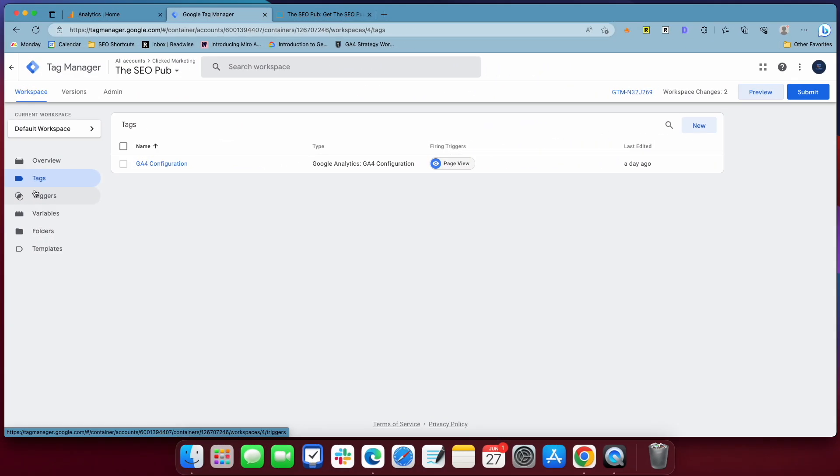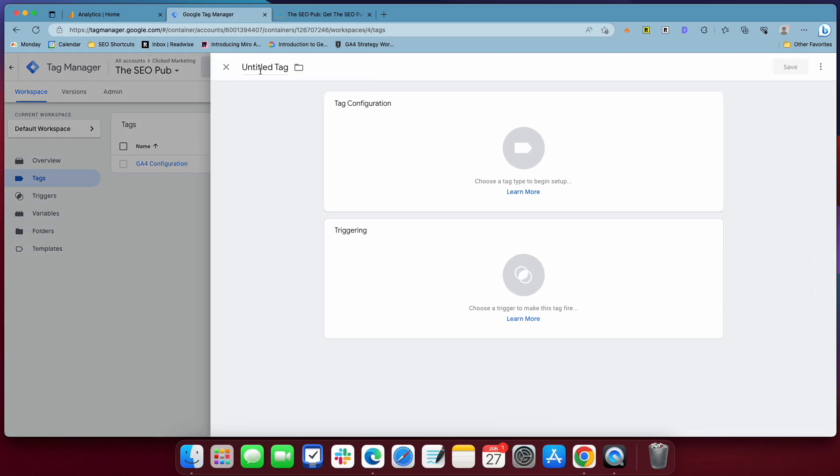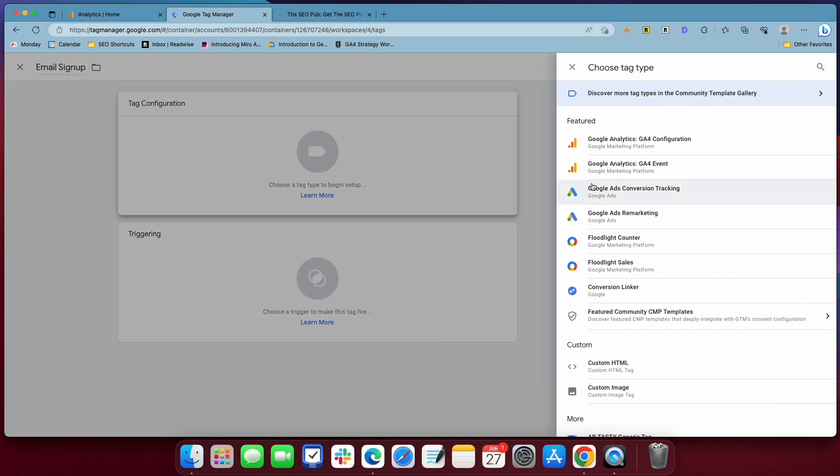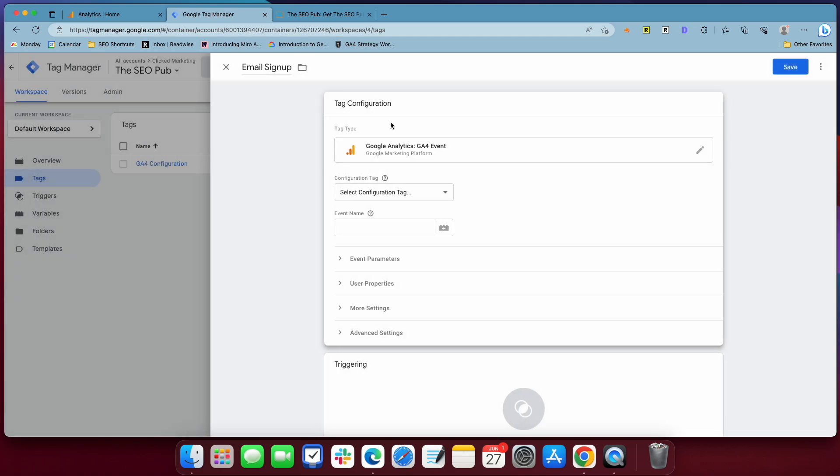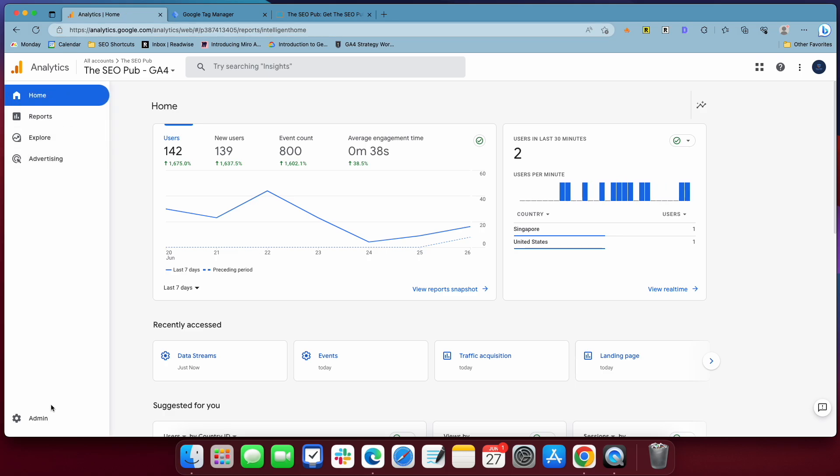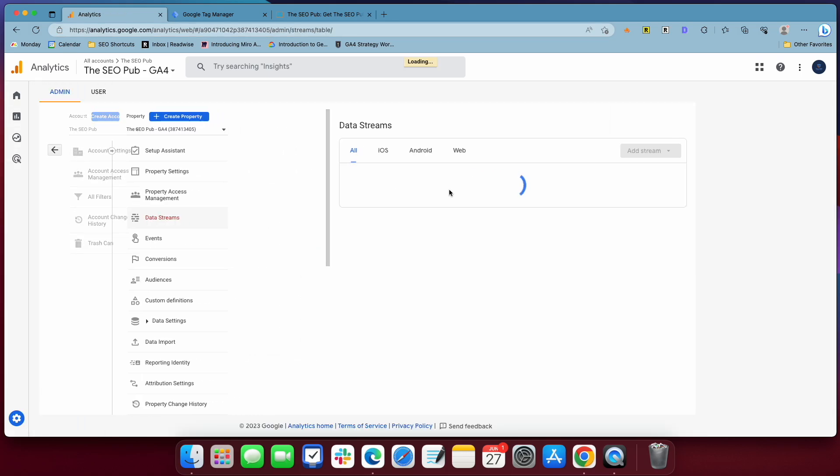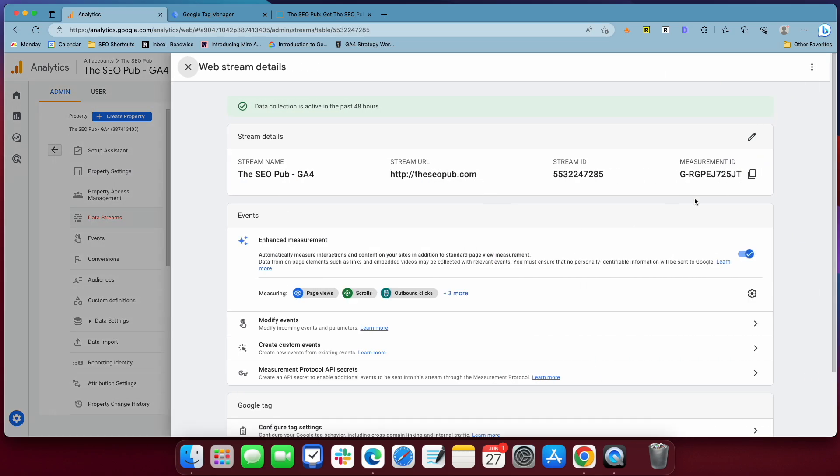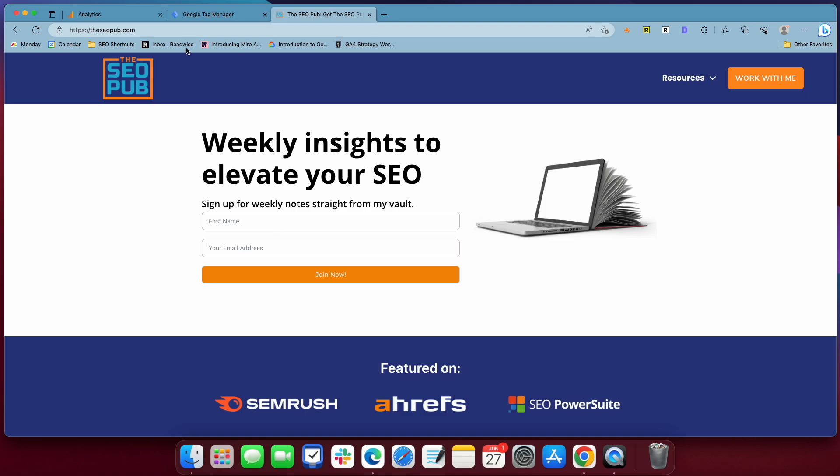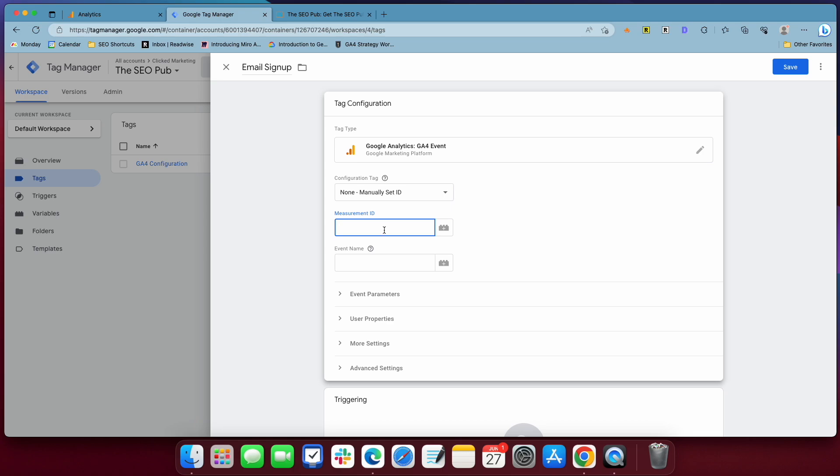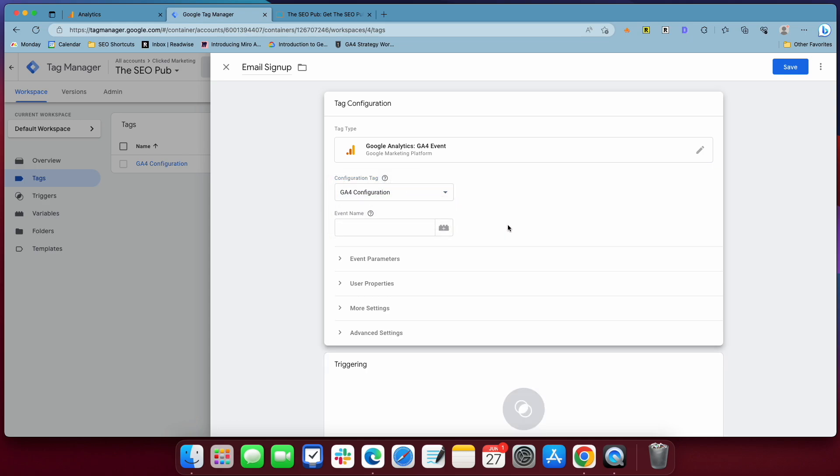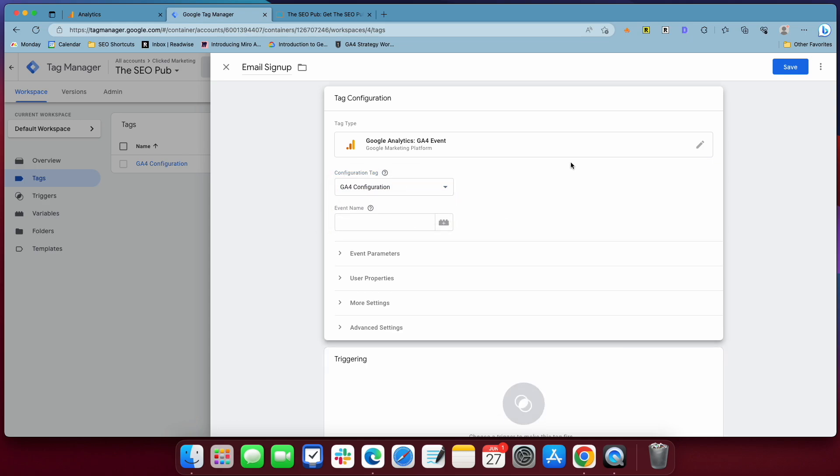We're going to set up our tag to track form submissions, and the way we're going to do that, we're going to create a new tag. I'm going to call this email signup, and it's going to be a GA4 event, and we use the GA4 configuration. You can also set this up with a manual ID, so if you don't have the configuration set up yet, if you go into analytics, go back to admin where we were before, data streams, click on this. This is your measurement ID, so you would copy that, and go to manually set, and just paste that in there. It'll do the same thing. It'll send all the data to your correct analytics account. I have the configuration set up though, so I'm just going to use that.